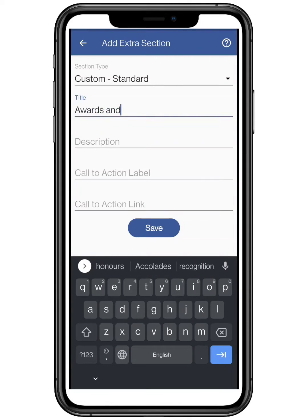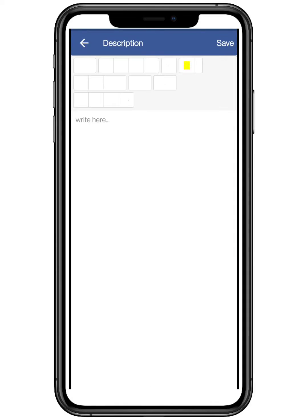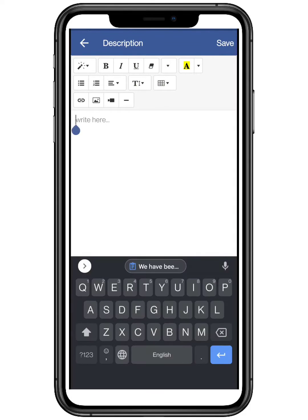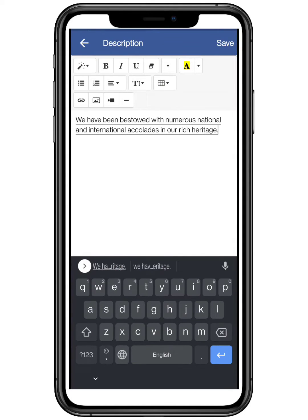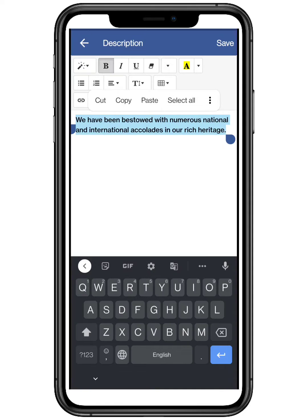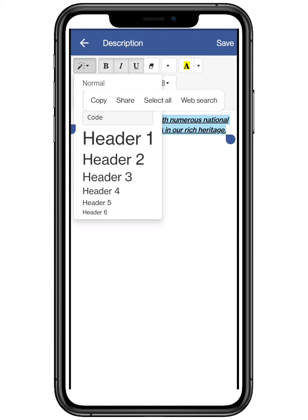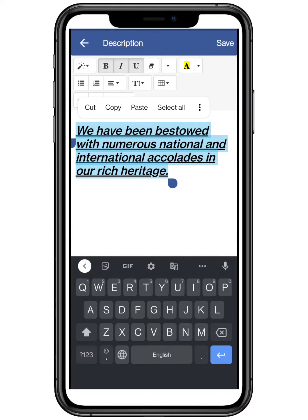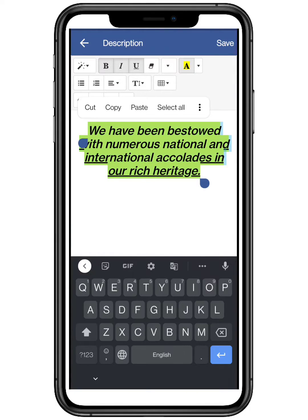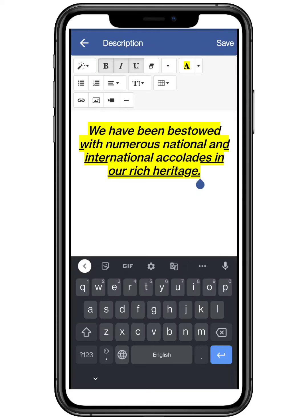Now add the title of the page as it will be displayed, and add the description to the page. Basic text features like bold, italics, and underline are available. Features like changing heading size and fonts are also there. You can select center or right alignment accordingly.